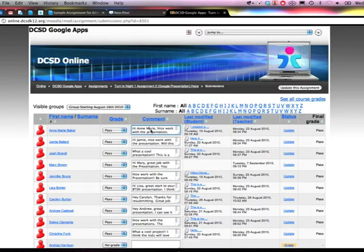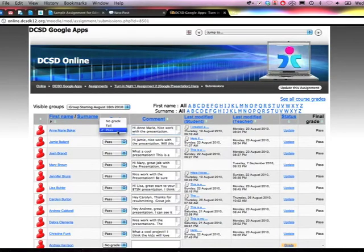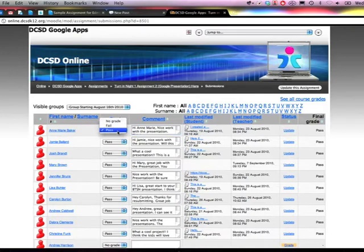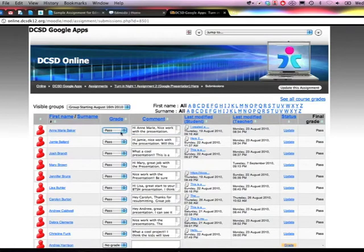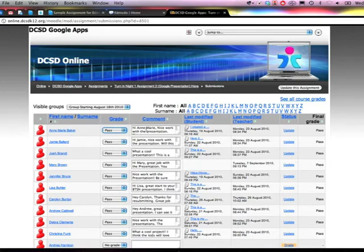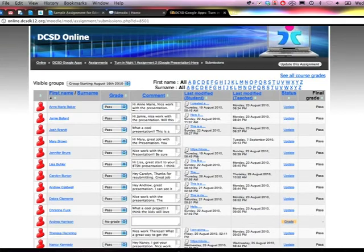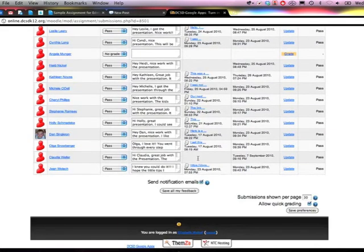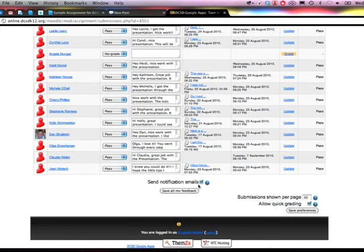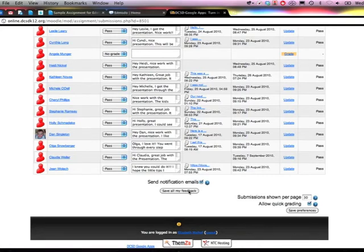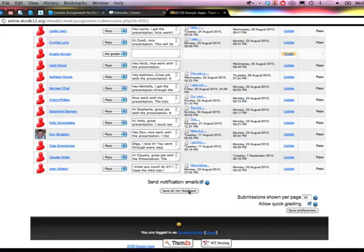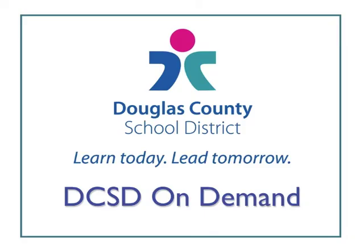Quick Grading enables me to put comments. In this case, since it's a staff development class, I do pass-fail on it. But you could have a scale grade as well. And then as soon as I'm done with my comments and the pass-fail, I scroll down to the very bottom and I make sure that send notification emails are on and click save my feedback. That sends out my comments to the people who are participants in my class and it lets them know how they did.